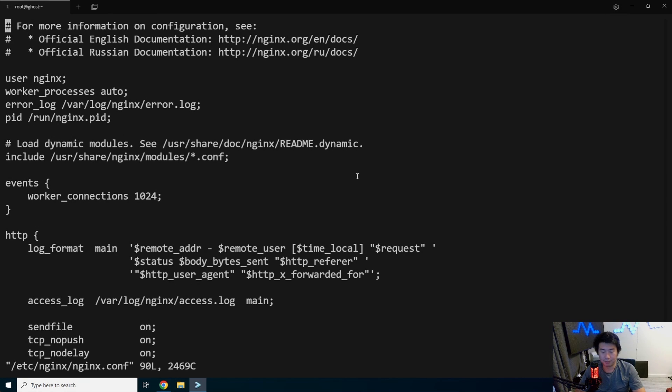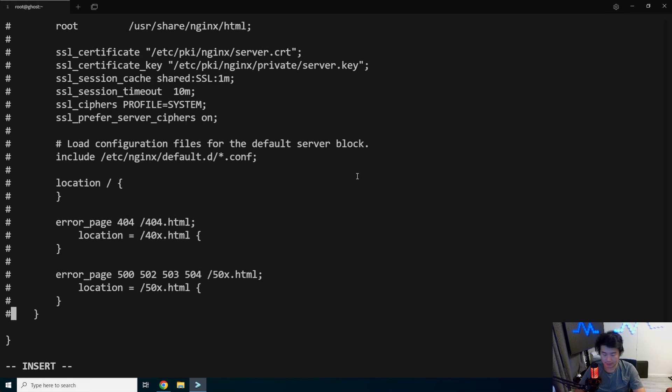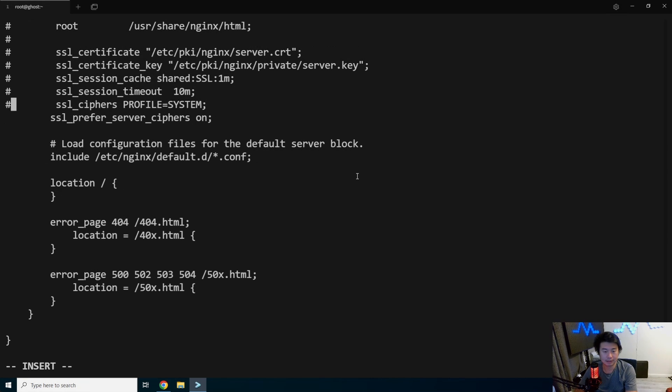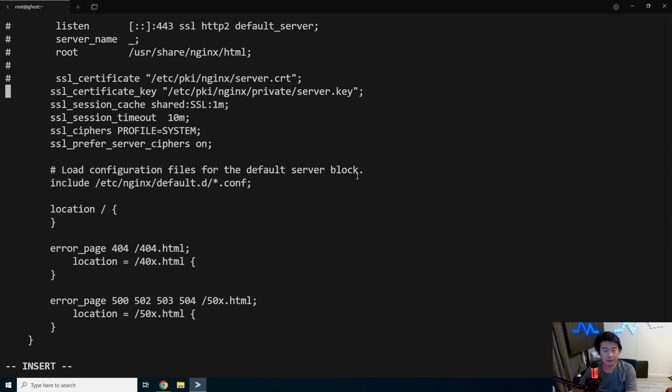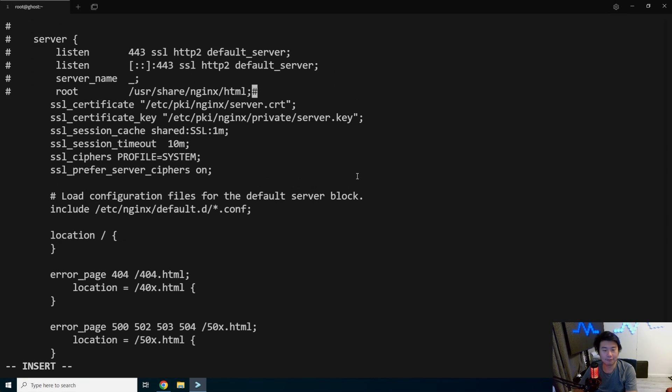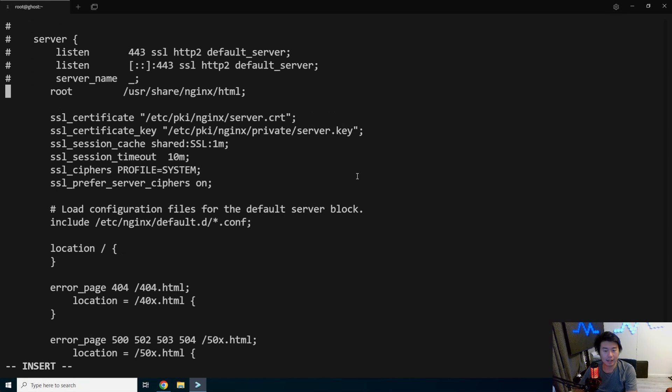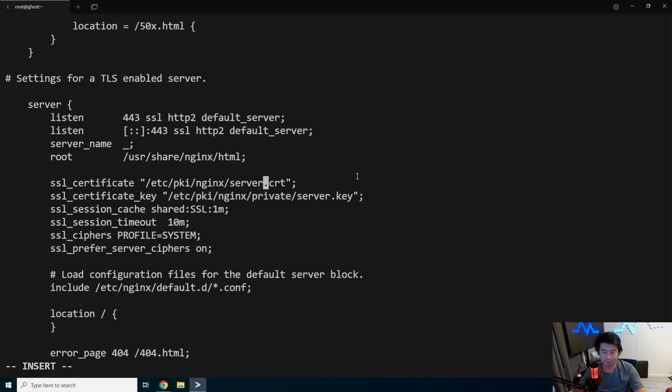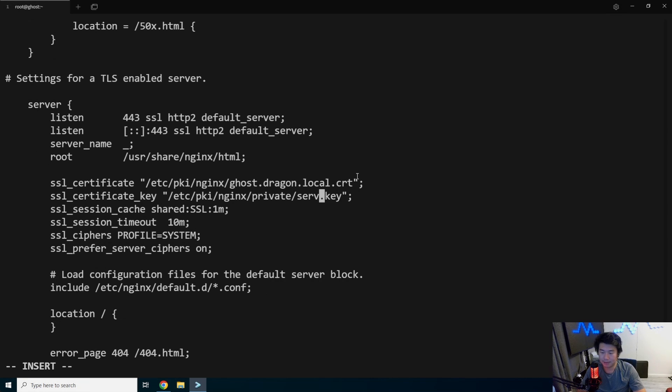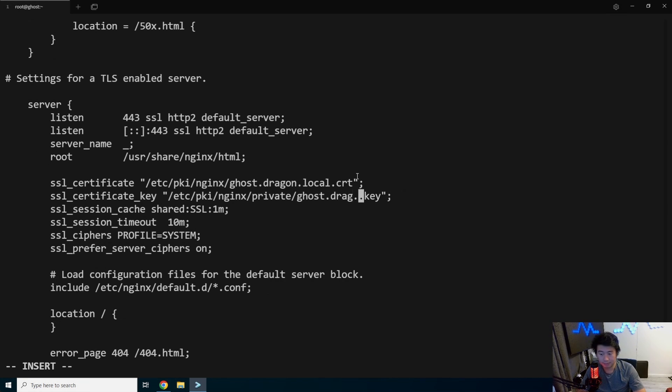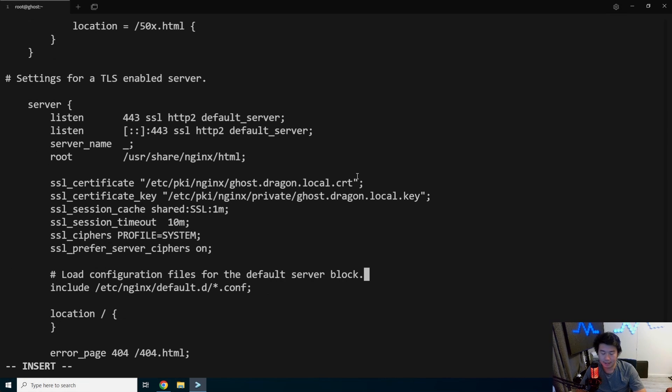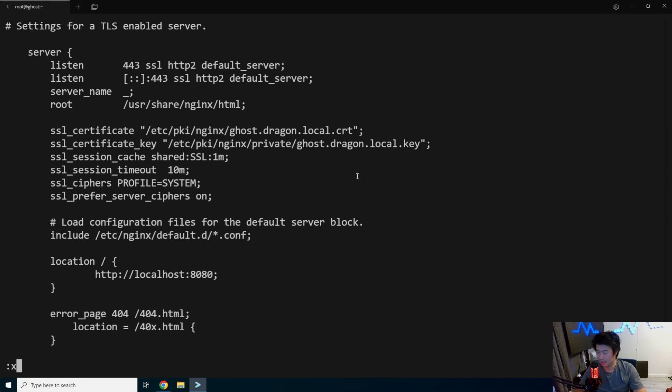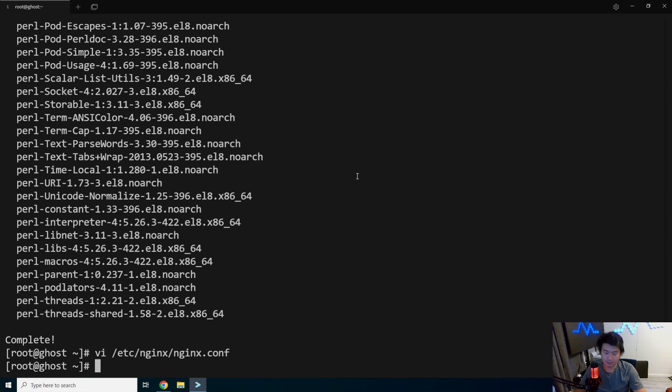And then we can edit the Nginx configuration. We'll go to the bottom of the file, which you can do by hitting Shift G if you're in Vi or Vim. We're going to uncomment the SSL section here at the bottom. And then we'll update a few values to make sure that it works essentially. So we'll update the SSL certificate to be ghost.dragon.local. We'll update this to be ghost.dragon.local key, but you got to type it in, right? You know, there we go. And then we'll update the location. So we want it to be a localhost 8080, I believe. And we will save that.